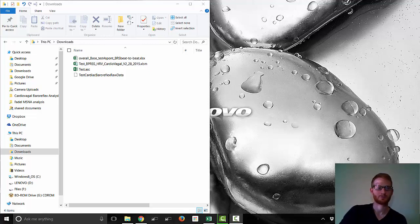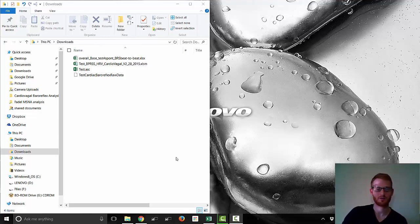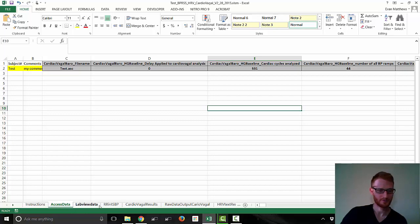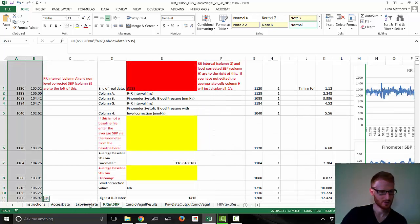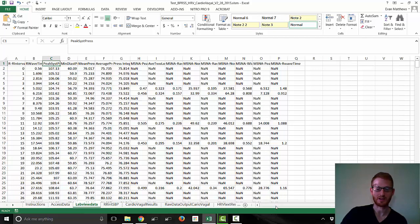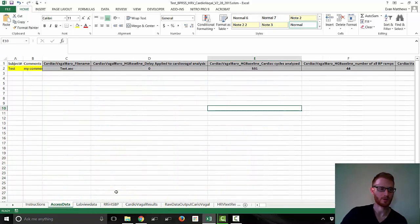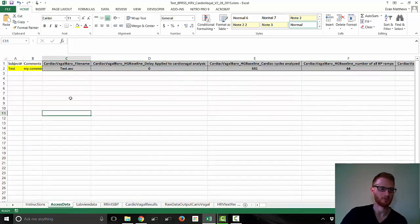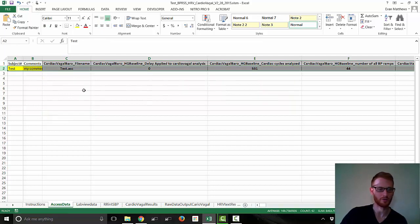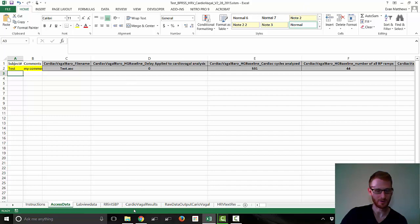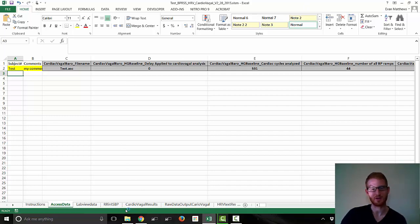All right, so in this video I'm going to continue with what I showed in the cardiac baroreflex video, which was how to get from this raw data from our LabView program to a point where we have our cardiac baroreflex data all together in a single row for this person. This time though, I'm going to be doing the heart rate variability, and I'm going to be doing this using Kubios software.